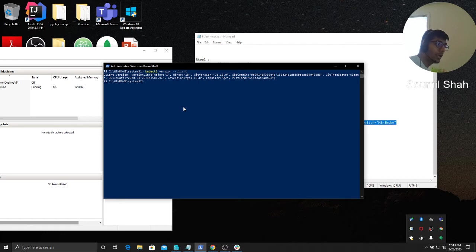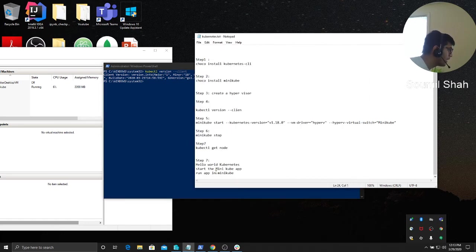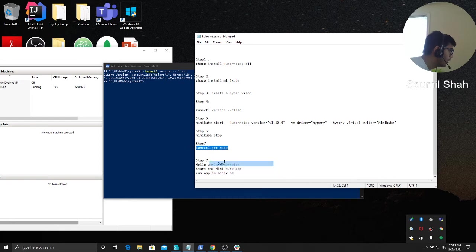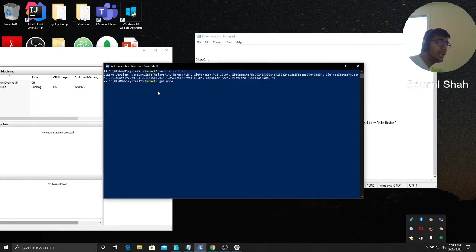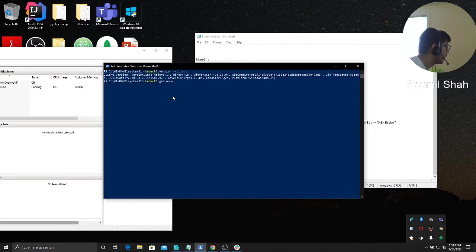It'll build an ISO and basically start everything. Once you're done with that, you can run the command cube CTL get node. If you see no resources, congratulations! Kubernetes has been installed successfully on your computer.